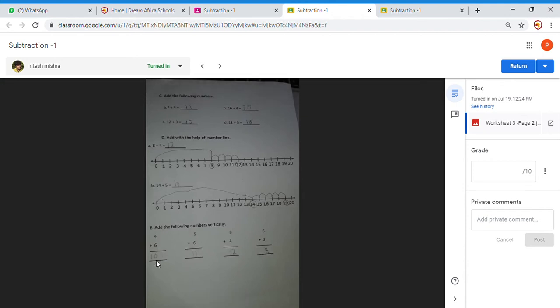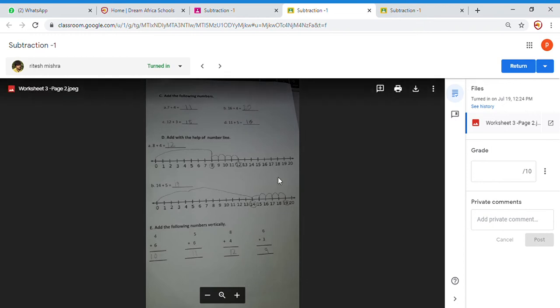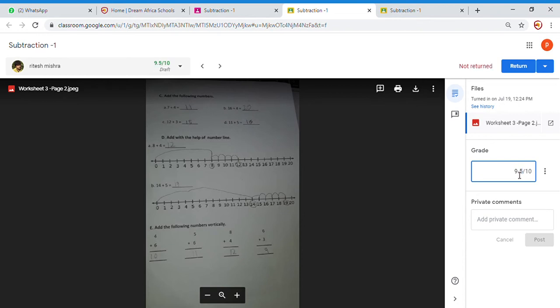6 plus 4 equals 10, 5 plus 6 equals 11. Okay, that student has done really well, so everything is correct. Unless you want to deduct marks for something, out of 10 you just mark, say, 9.5, maybe for neatness or something. Yeah, it is based on your rubric if you have kept some marks for the rubric.